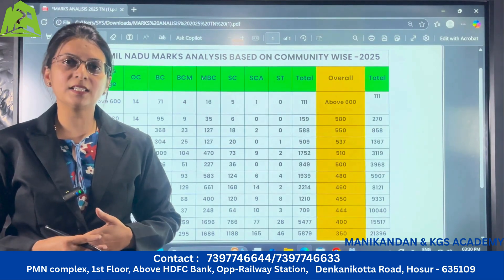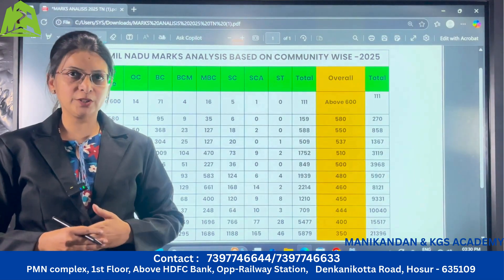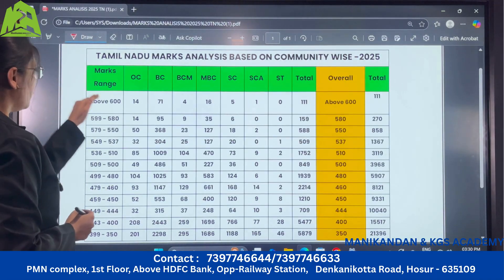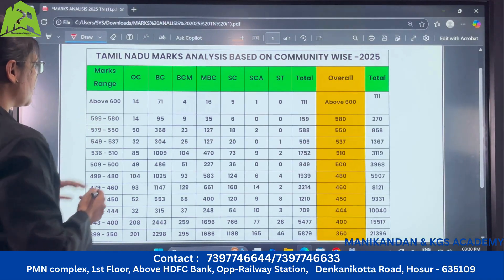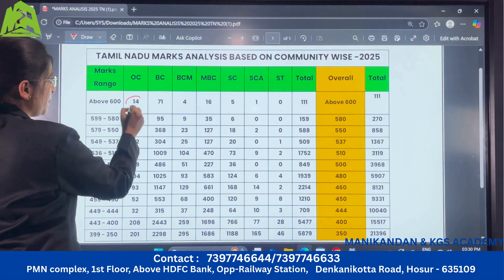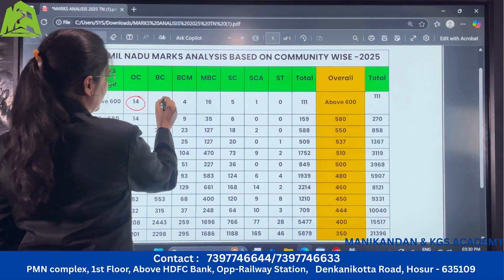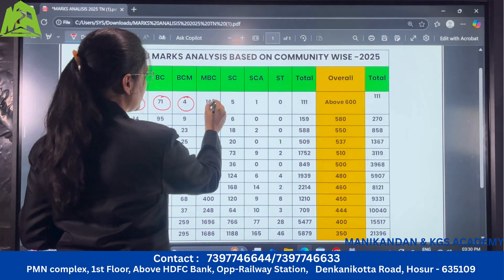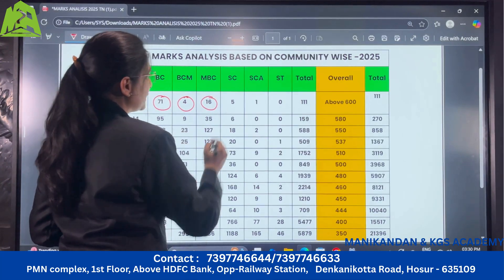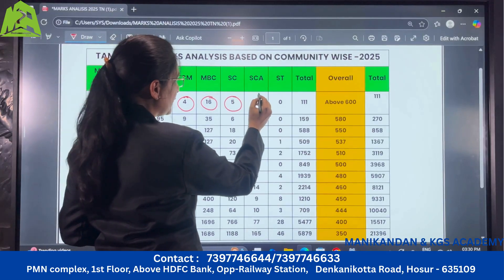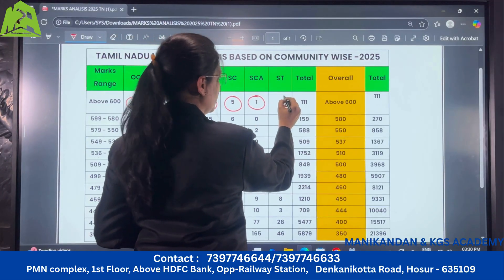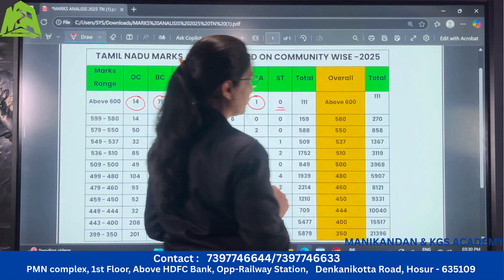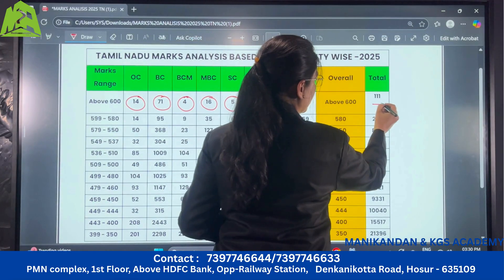Now let us look into Tamil Nadu rank analysis based on community wise. For the marks range of above 600, there are 14 students belonging to OC category. For BC there are 71, for BCM there are 4, MBC there are 16, SC category there are 5, SCA there is 1, and no ST candidates. So overall there are 111 who have scored above 600.